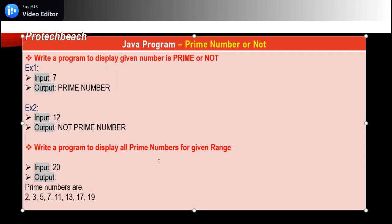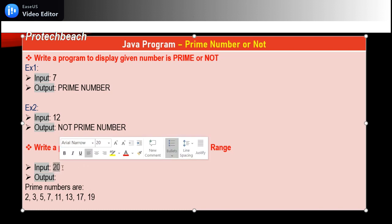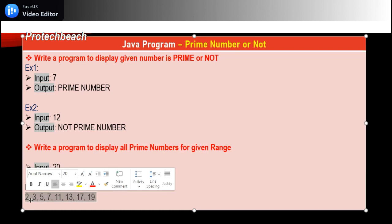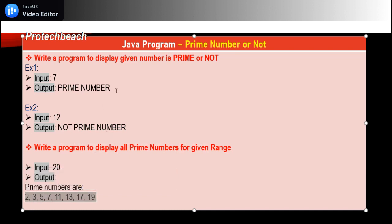The second scenario is: given a range, for example 0 to 20, display all prime numbers within that range. We'll discuss both scenarios in this video. Let me open Eclipse.